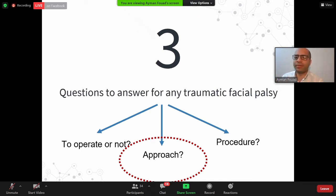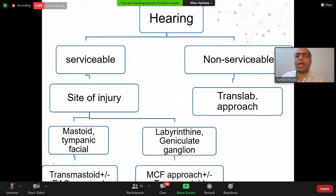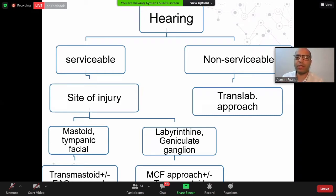The patient indicated for operation must fulfill all four criteria: immediate, complete, ENOG more than 90%, and absent potential in EMG. For the approach, you need to answer two questions: the site of injury and the level of hearing. To know the site of injury, do CT fine cuts — one millimeter, coronal and axial. For hearing, do pure tone audiometry or ABR according to patient age. If the patient has non-serviceable hearing, you can do translabyrinthine approach, accessing all facial nerve segments. If hearing is serviceable, identify the site: mastoid or tympanic segment injury → transmastoid approach; labyrinthine segment or geniculate ganglion → middle cranial fossa approach.